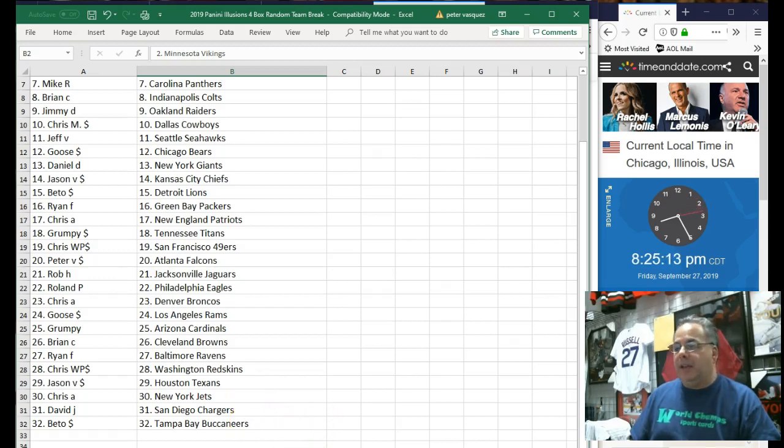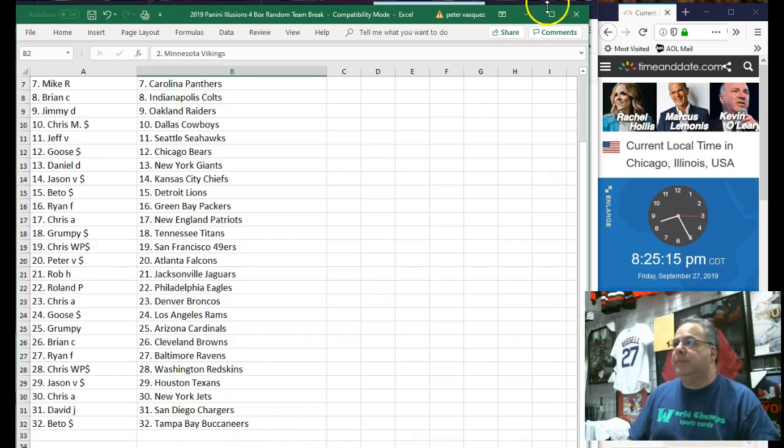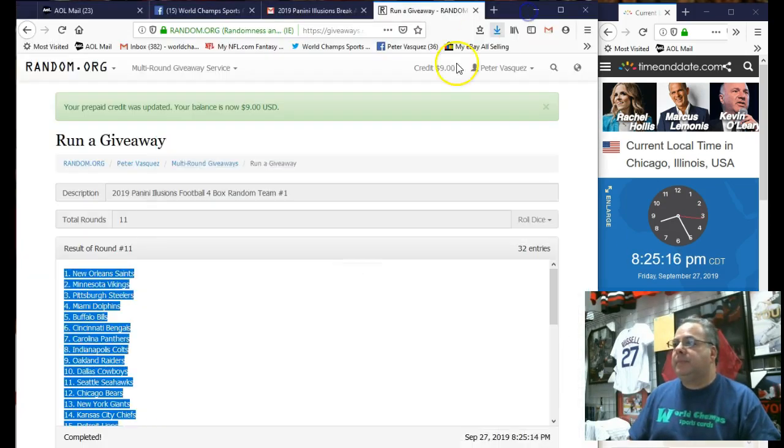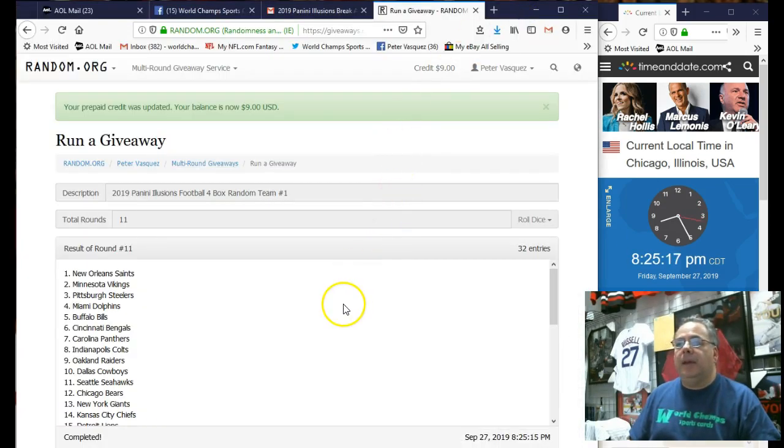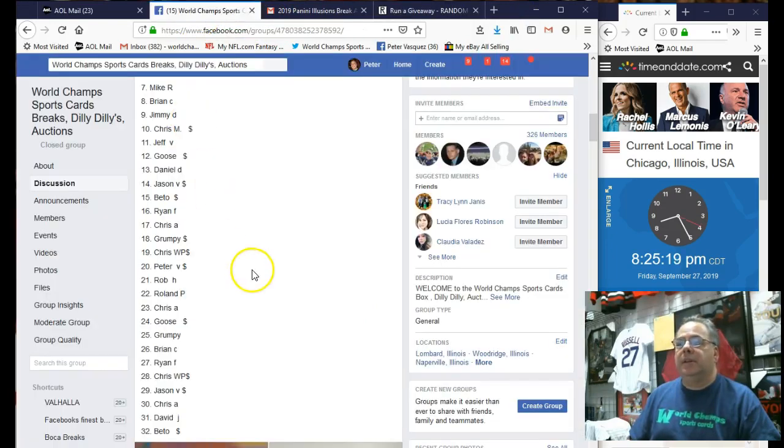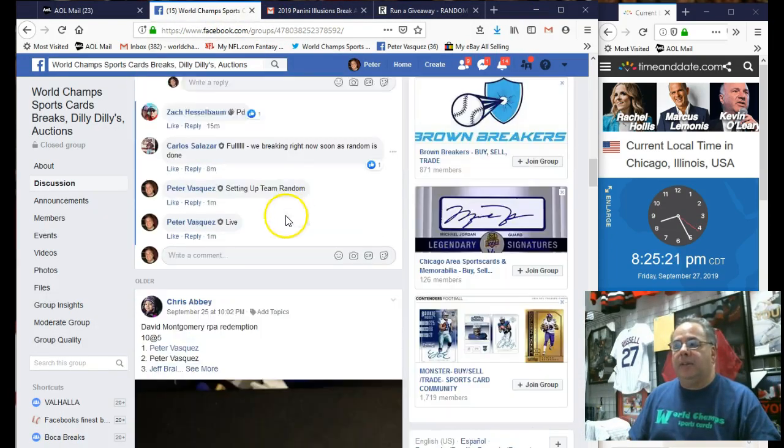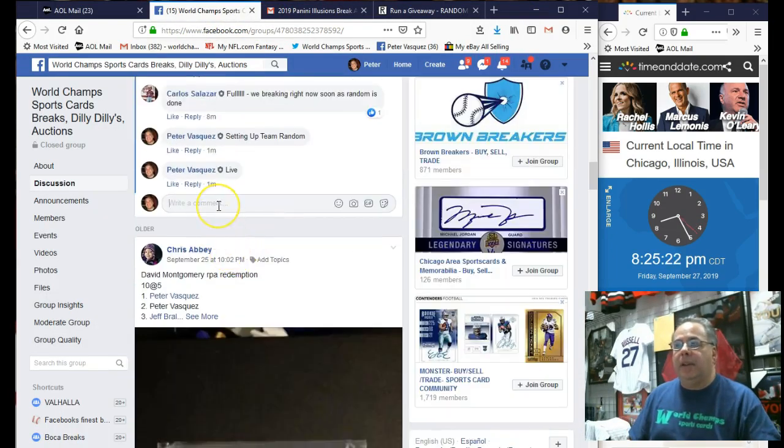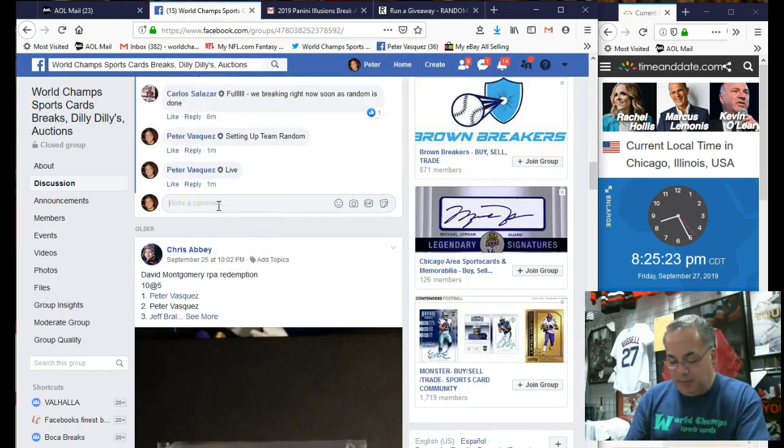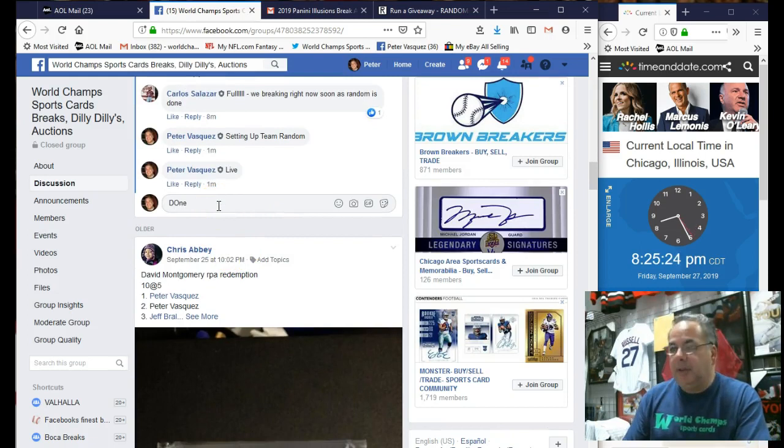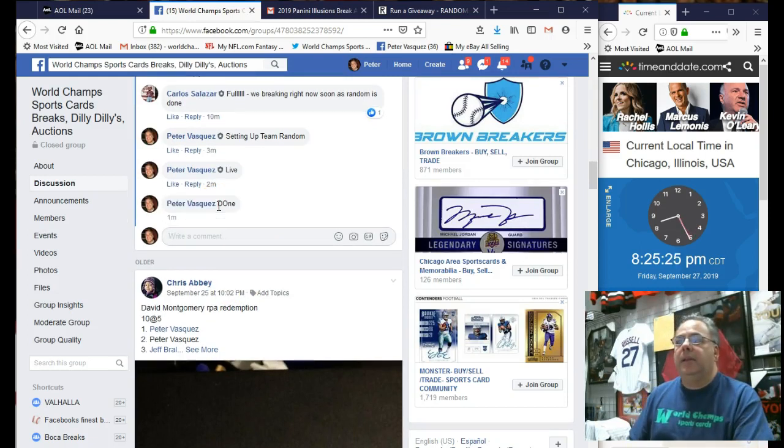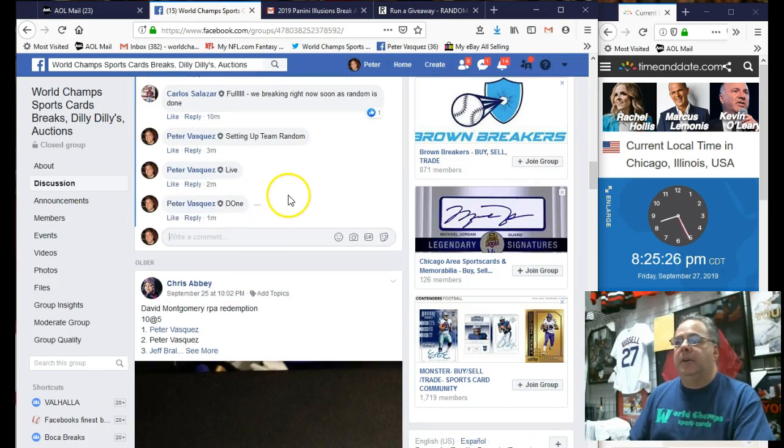So there you have it, guys. That is the lineup. And we're going to mark this done. And Carlson is going to break this within the next five minutes, I believe. Done. And we are done.